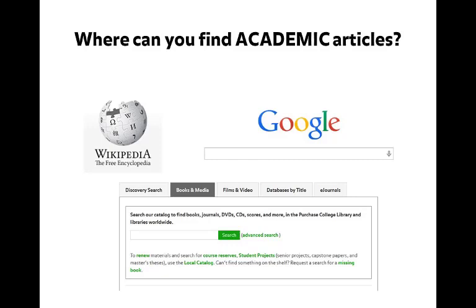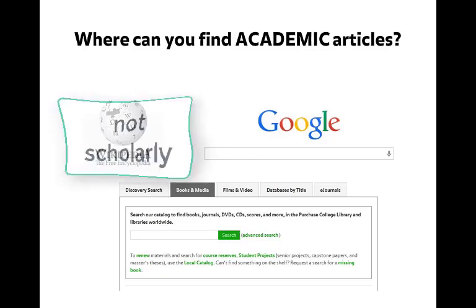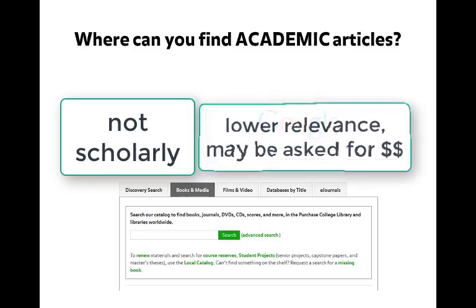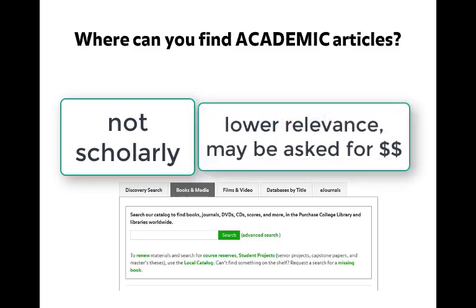Your professor has asked you to find academic or scholarly articles for a research paper. Where do you look first? Wikipedia and websites are not scholarly sources and may contain unreliable information. Google may locate academic articles, but it can be hard to find relevant results and you may be asked to pay for access to the full text of the article.